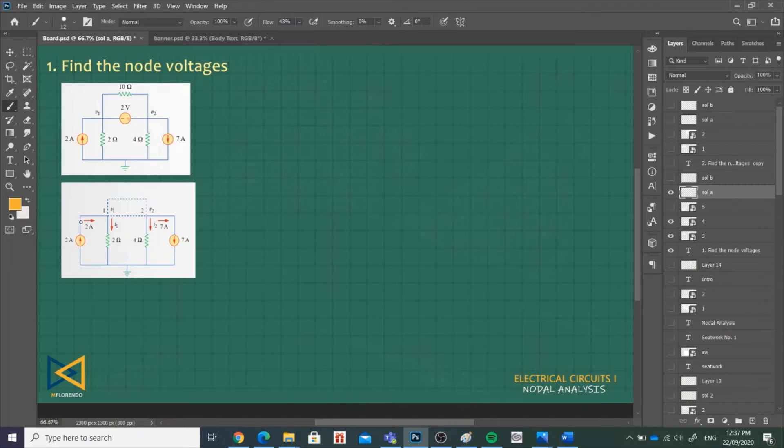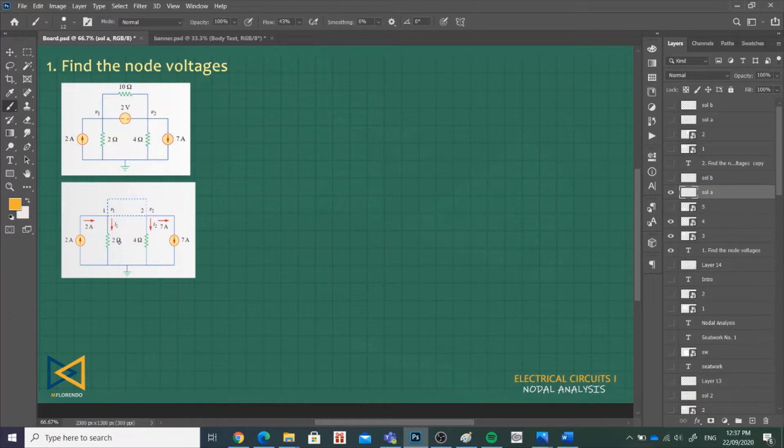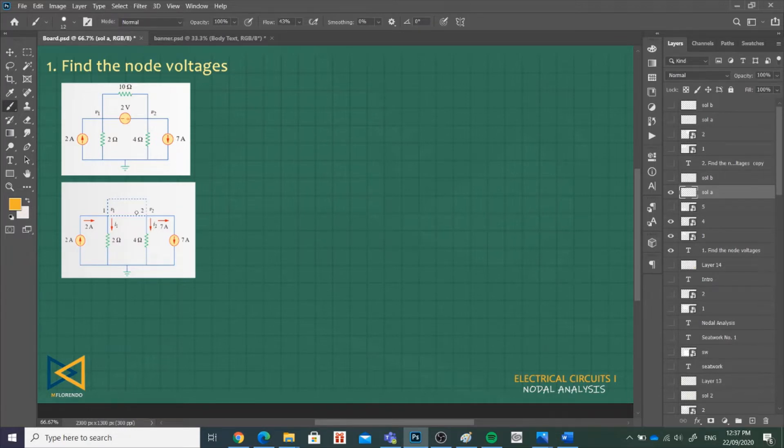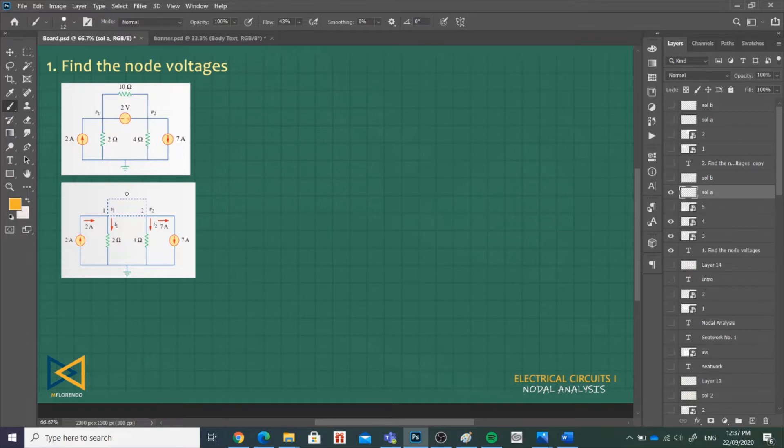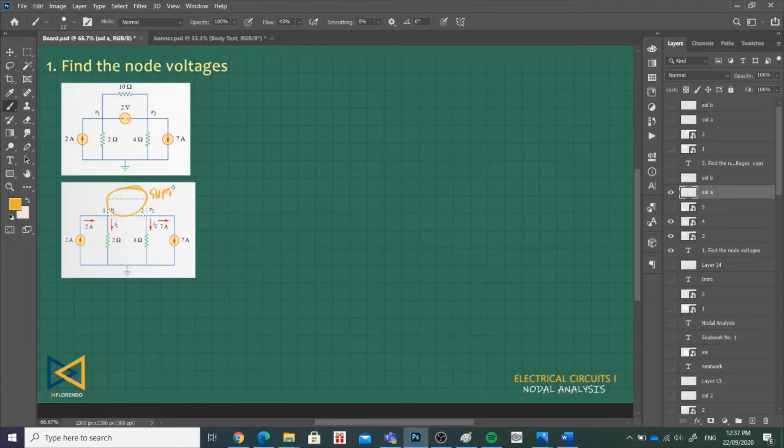Again we have 2 ampere entering node 1, and then we have I1 leaving node 1. For node 2 we have V2. Leaving that node is I2, and 7 ampere given. This part is actually our super node.